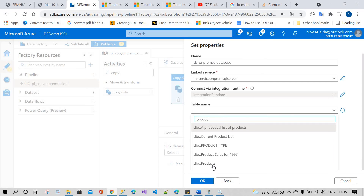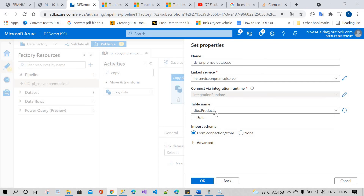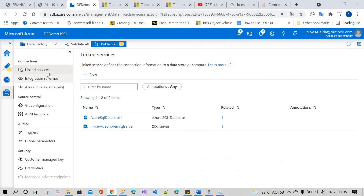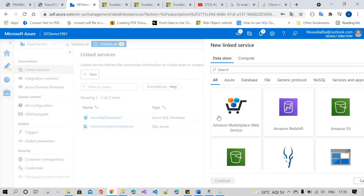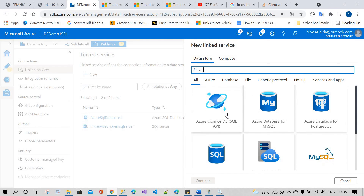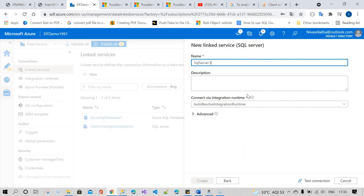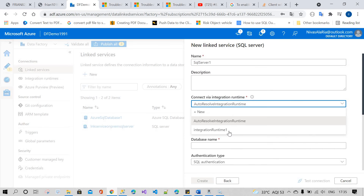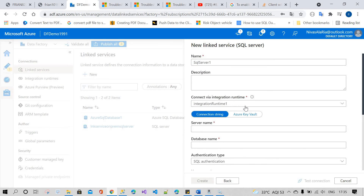I'll select the 'Products' table. If you don't know about linked services, I'll show you in a small step. The linked service is used when you want to communicate with a resource. For example, if I want to communicate with the on-premises database, you use the Azure integration runtime or self-hosted integration runtime.